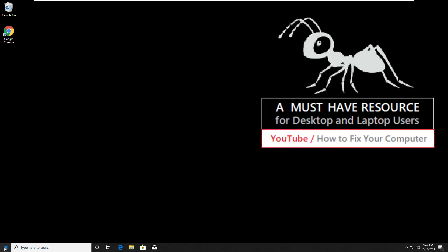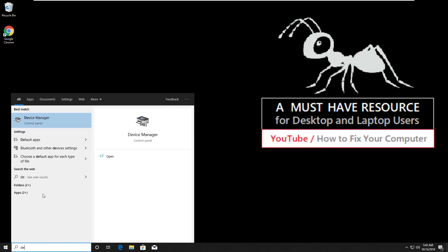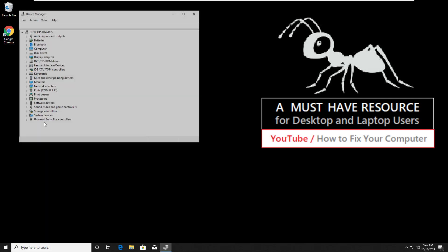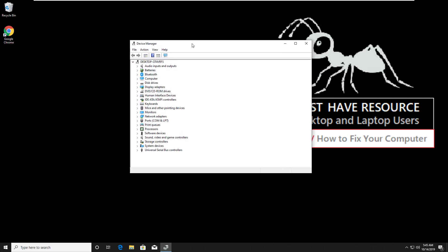Again, go to start, type device manager, click here to open it. On this window, expand.